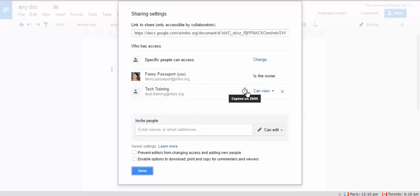After this date, on the 29th, the person will not have access anymore.